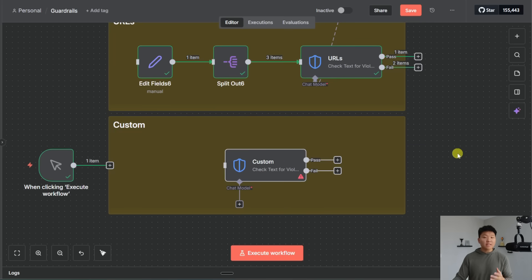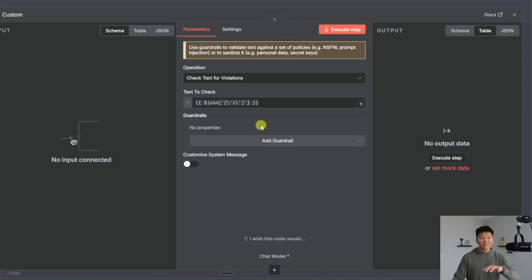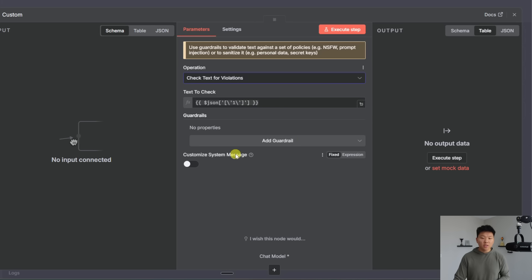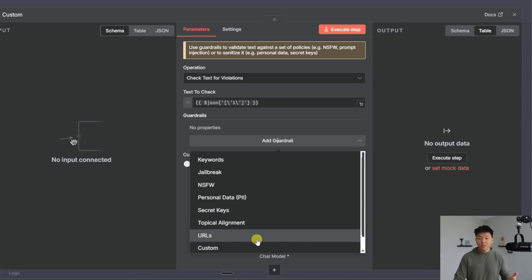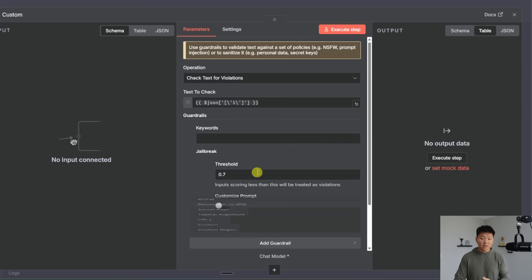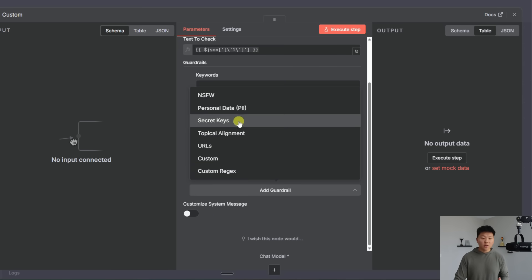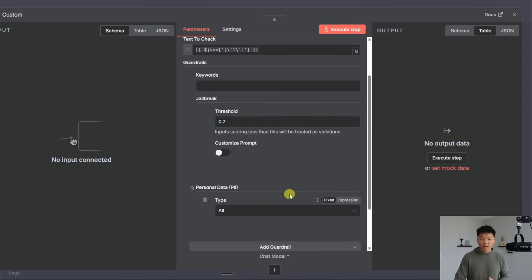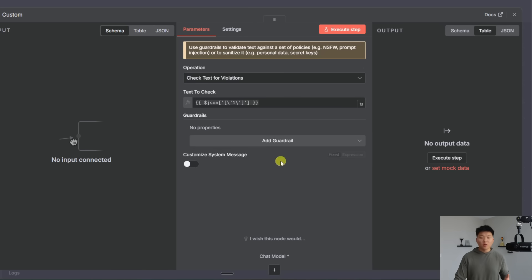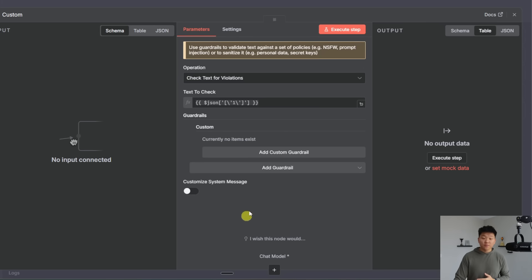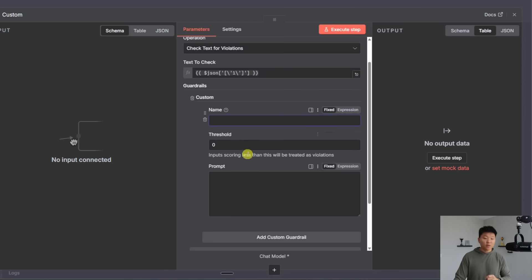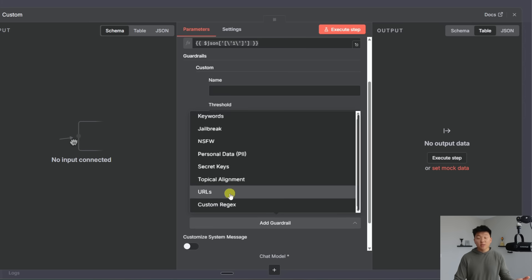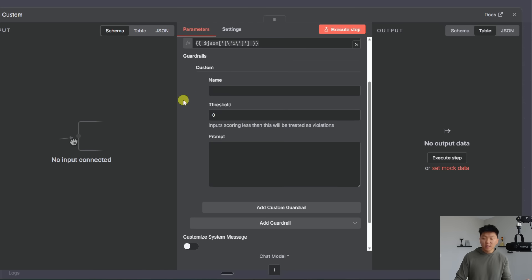All right and then the last actual option you can do in here because when you have this check text for violations guardrail as you can see this operation you have all these guardrails to add and we just covered each of these you can actually stack them on top of each other. So maybe you want to block out keywords and you want to jailbreak and you want to get rid of personal data you can have all of these stack in the same node which is pretty cool but you can also if you want to have custom which means you can add a custom guardrail you can name it something you can have a threshold and then you can give it a prompt. And so if none of these options that you're seeing here you like then you can go ahead and just build your own custom guardrail.